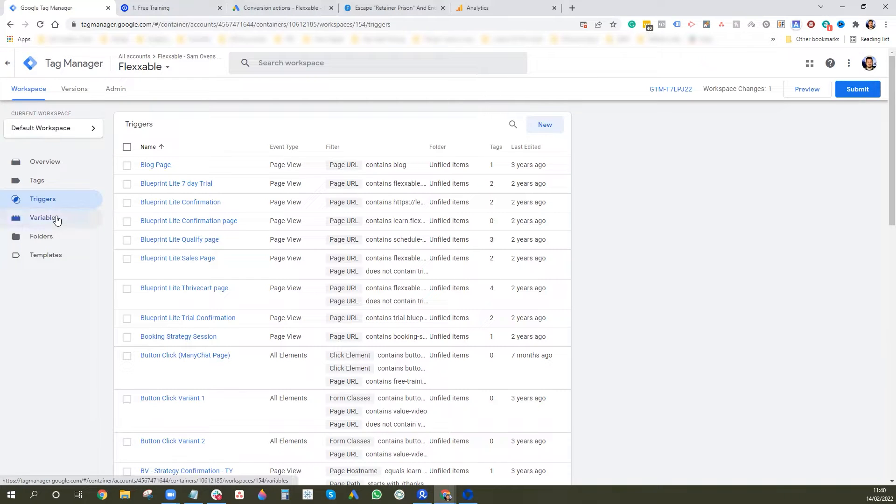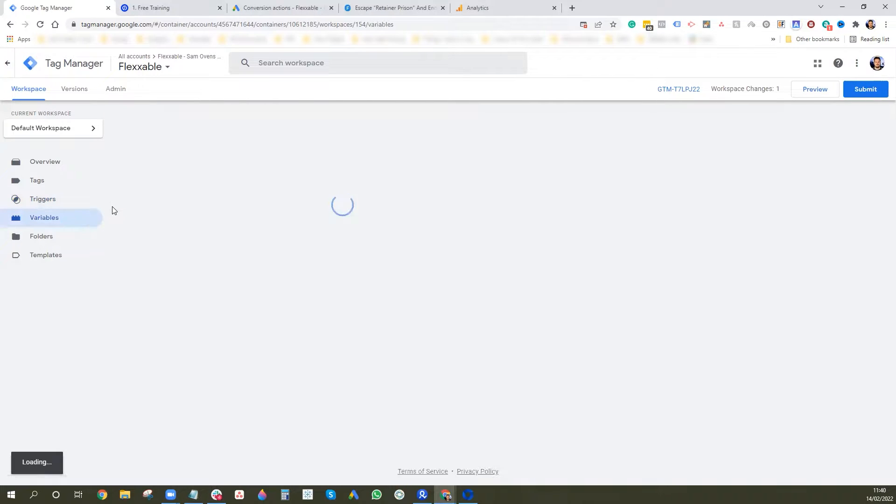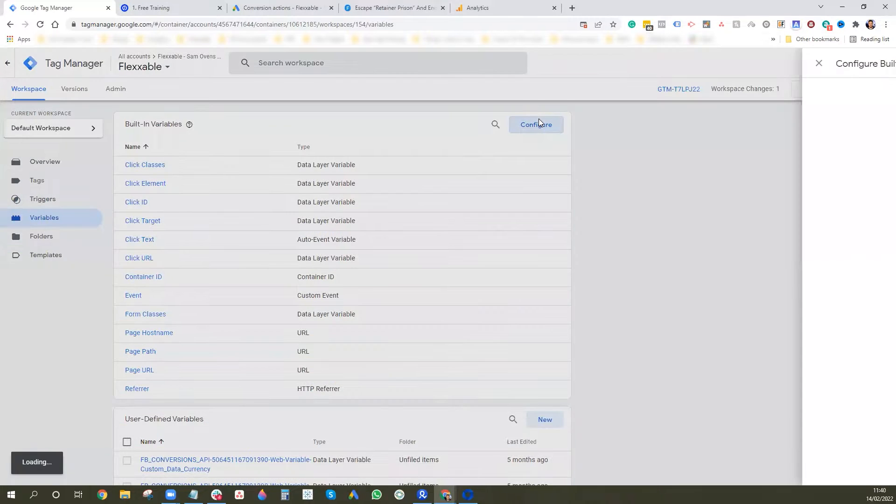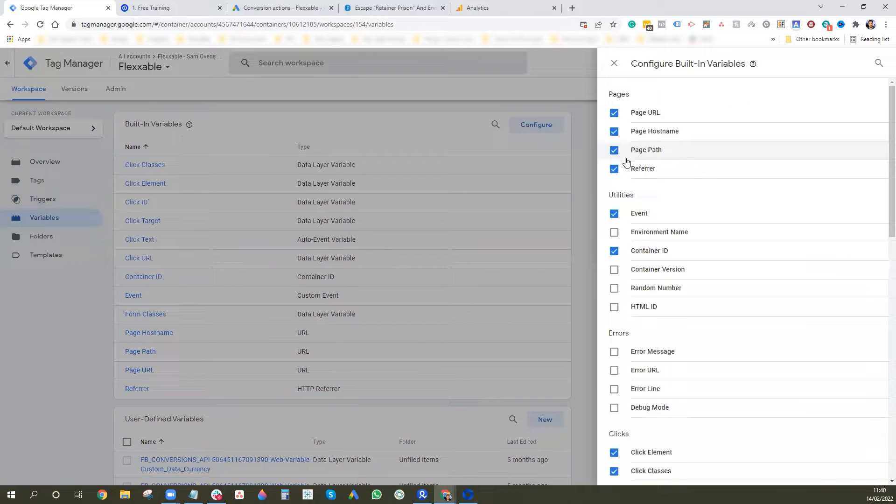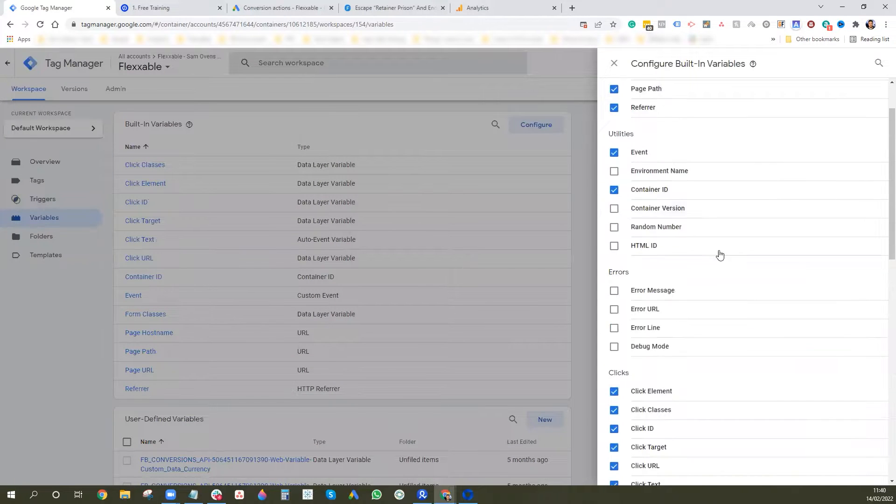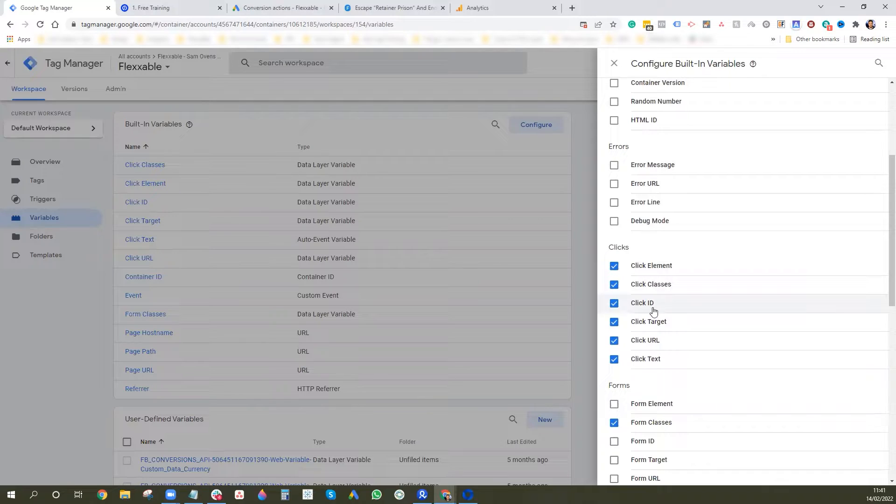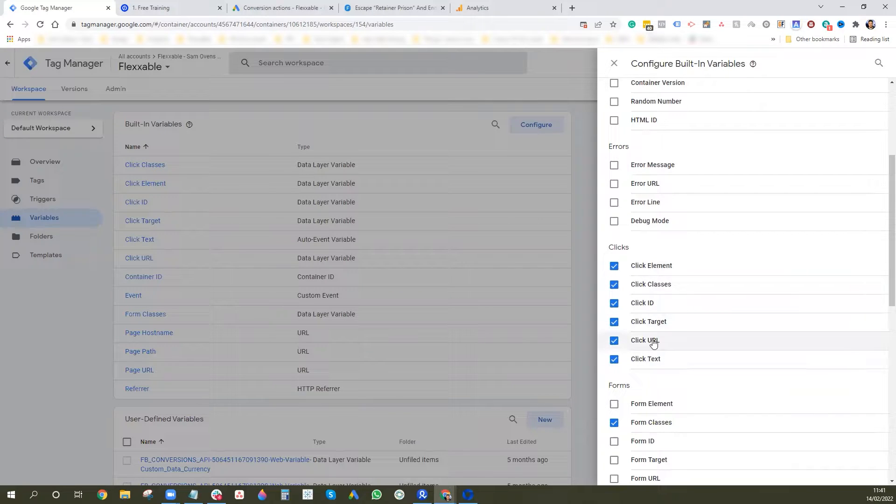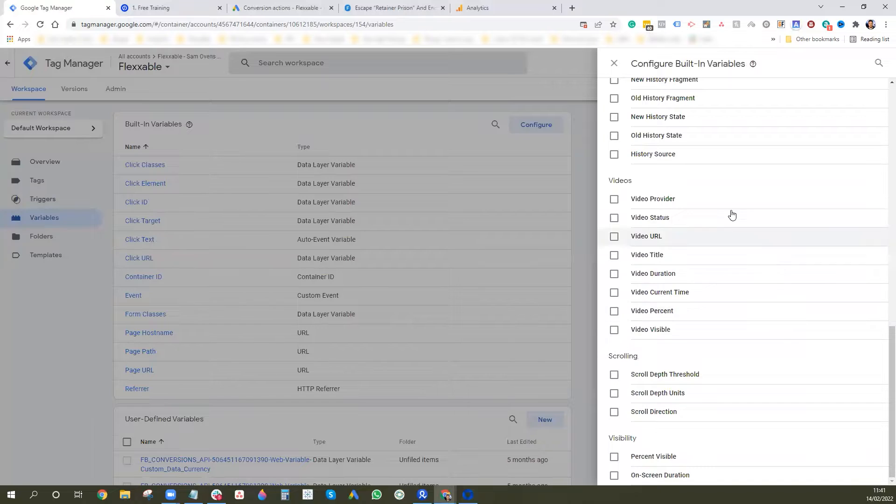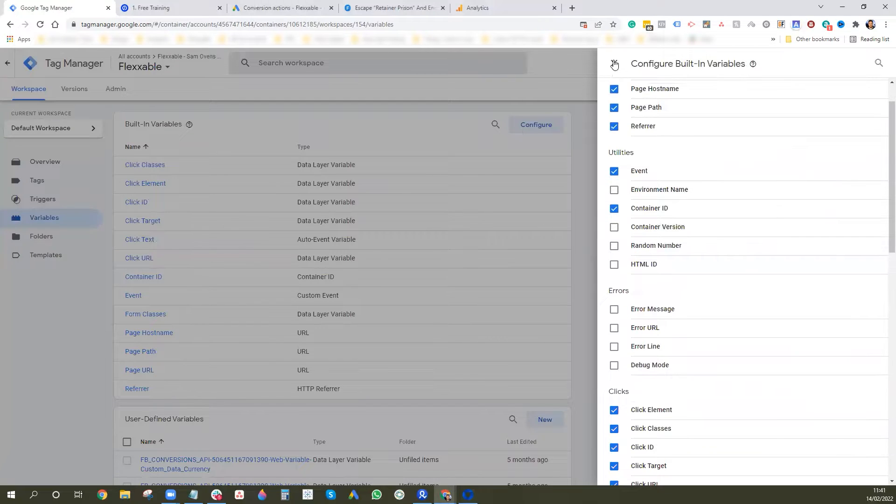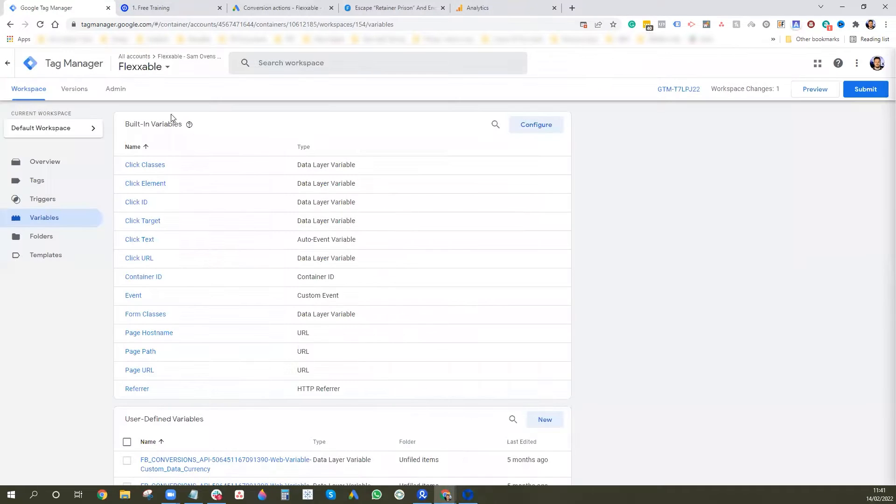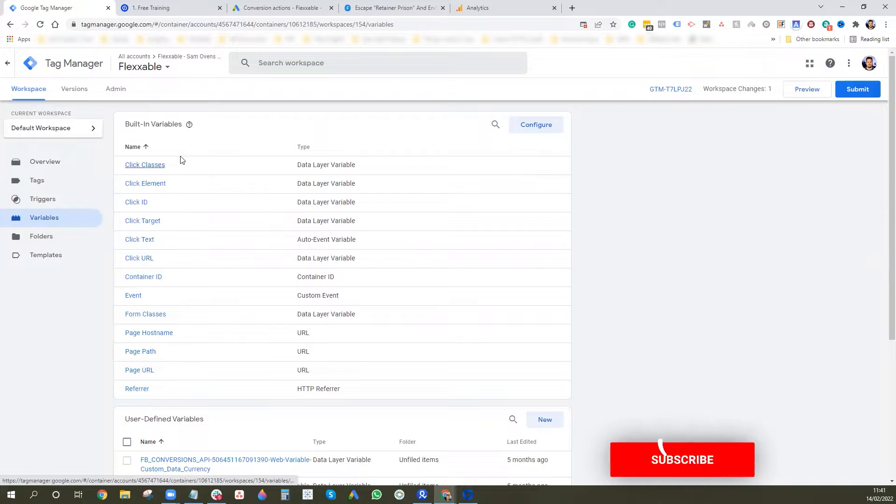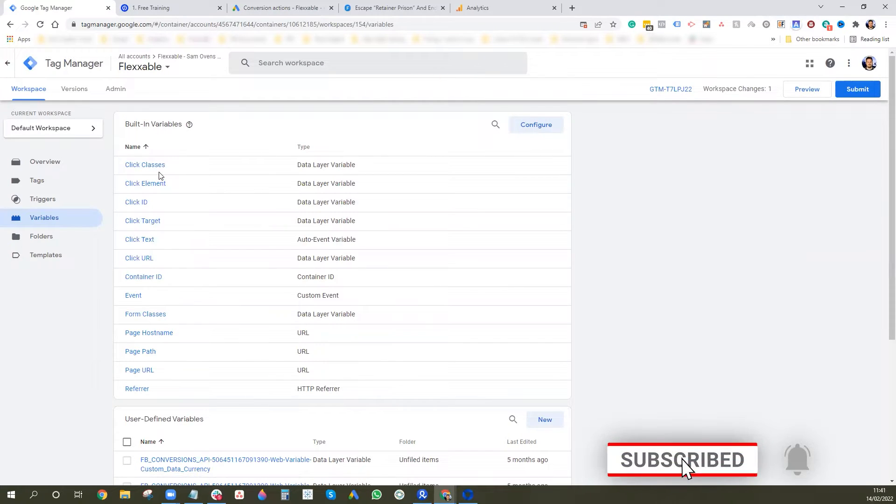Cool. So we've got that set. Then we want to go to variables. And then we want to go to configure. We're just going to clicks and you want to make sure you've got every single one of these checked, all the clicks stuff is checked, which I've already done. So that's all good. And then you come out of that and that should be added into the built in variables here, which you can see. So make sure that you're seeing that.